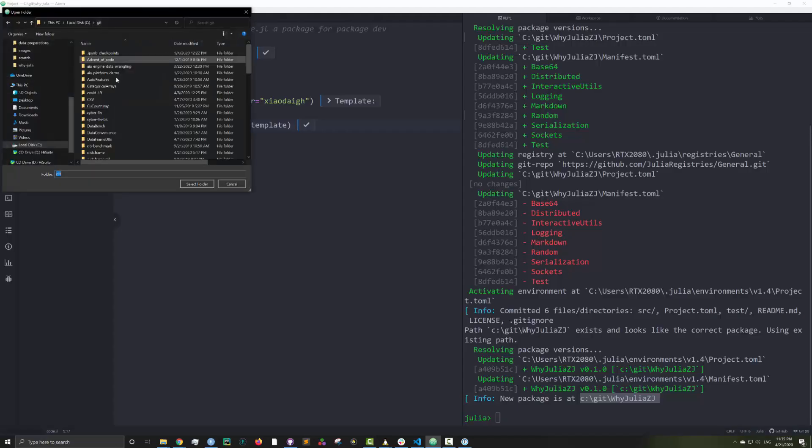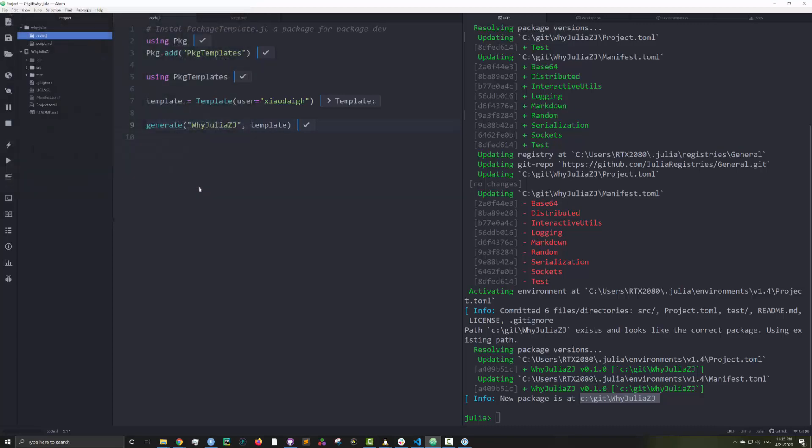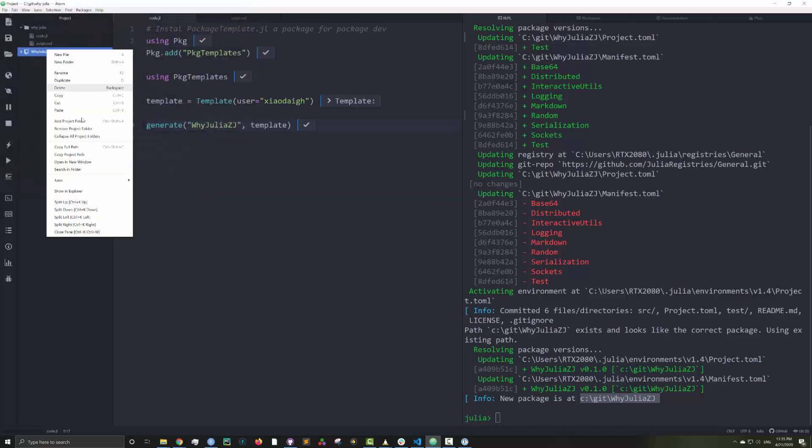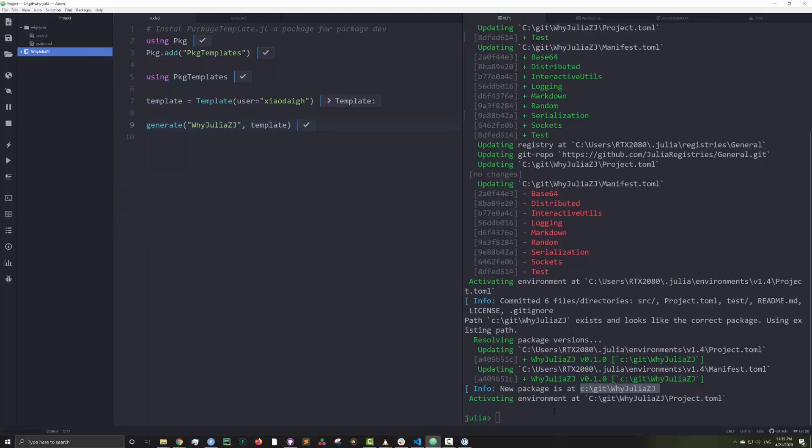I want to show you one more thing: how easy it is to set up tests for your packages. I'll add the package to the Juno IDE and make a test case.